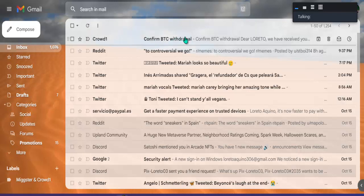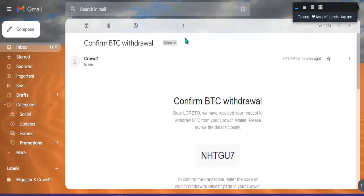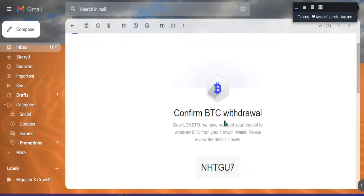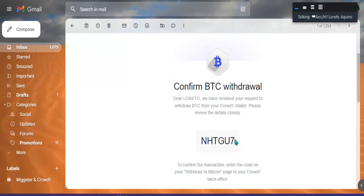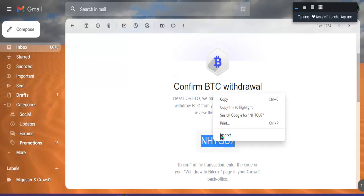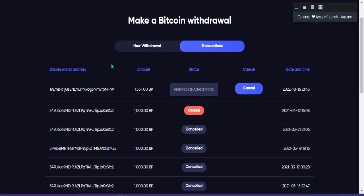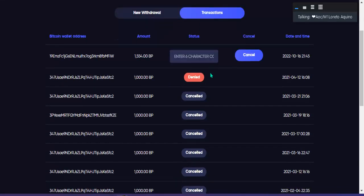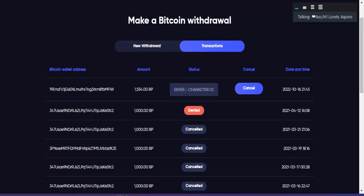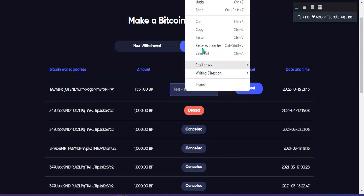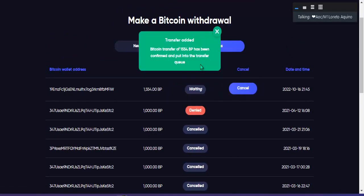Ito na, dumating na. Nakikita nyo ba ito sa email? Yung code. Copy lang natin yan, then balik po tayo sa Crowd 1. Dito po sa may transaction, sa ating pag withdraw dito natin ipipaste yung code. Ayan, okay na.